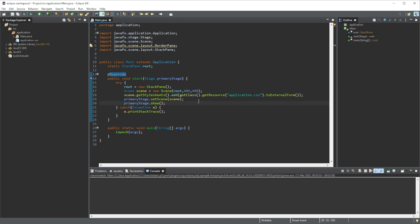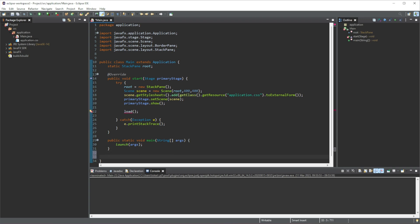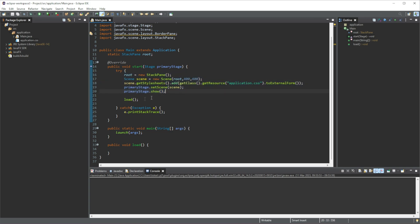Once we have that done, what I want to do is call a different method. Let's call a method, I'm going to name it load. Then we will create another method here, public void load. Basically what is going to happen is, after everything loads up, we are going to call this method that is going to add our label.